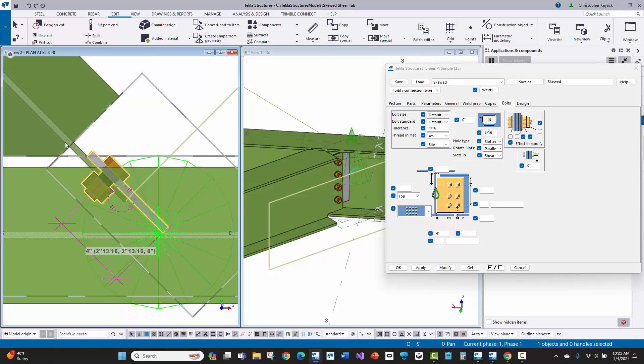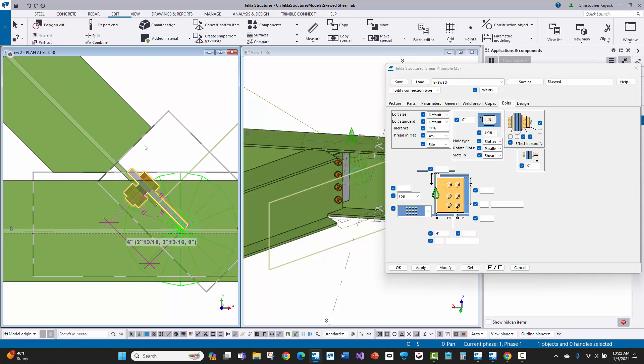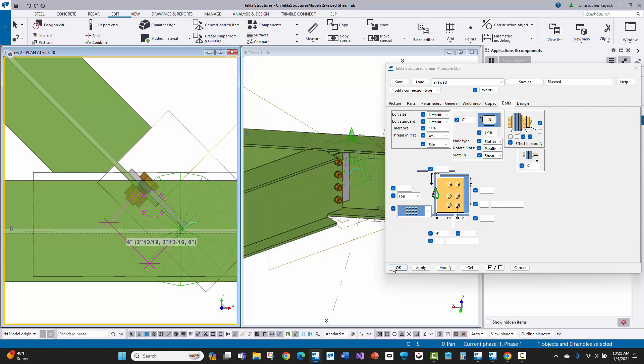But what it also does is it does this skewed cut really nicely for the corner and then does a nice simple square cope here going through the web of the beam. So that's the power of connection 35.